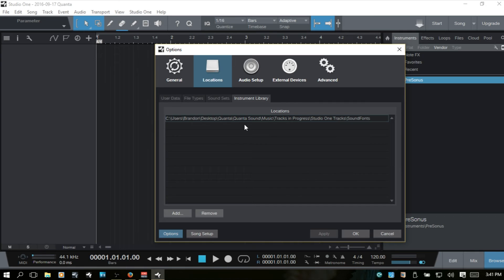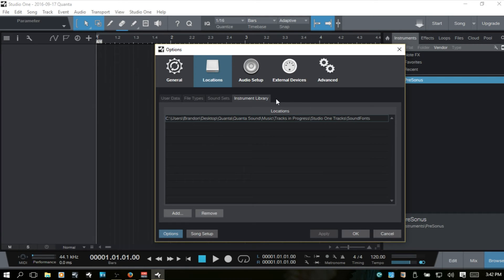If you are using Studio One 3 producer or professional or artist and professional, there is going to be another tab here for your VST instruments. And I'm going to go ahead and switch over to Studio One 2.6 to take a look at that tab.